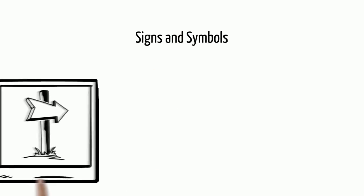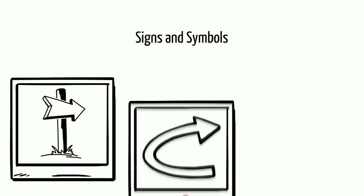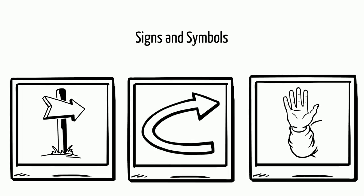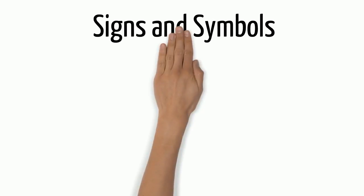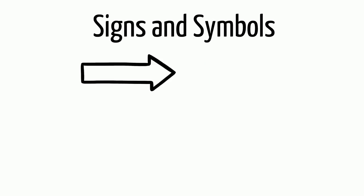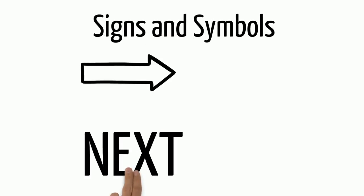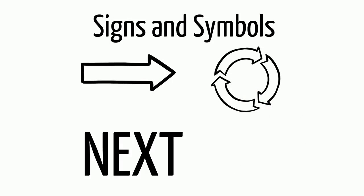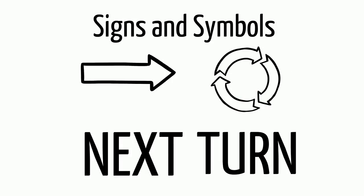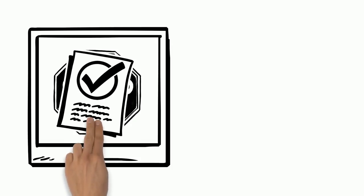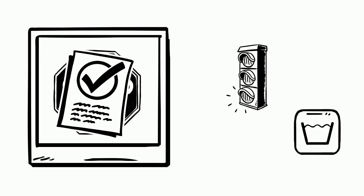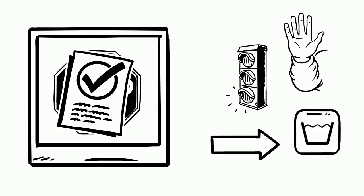You may see specific signs to help you understand the directions. If you see an arrow pointing to the right, that sign would mean to go to the next step. A rounded arrow may want you to turn something. Maybe there is a stop sign in the directions telling you to stop or that the task is complete. Understanding these signs and symbols will help you follow picture directions.